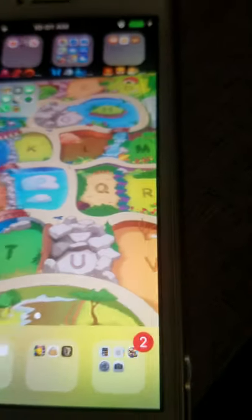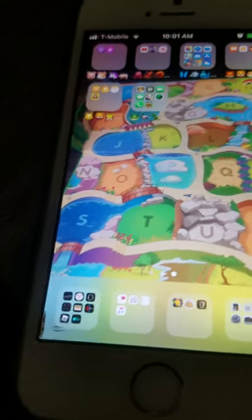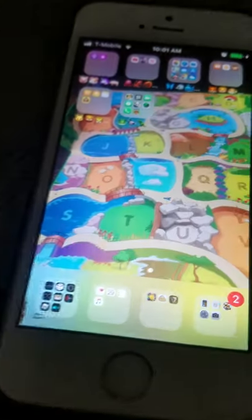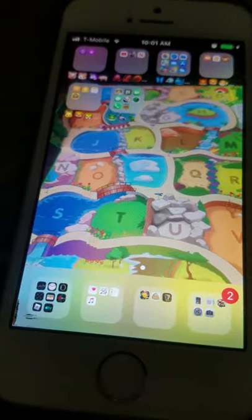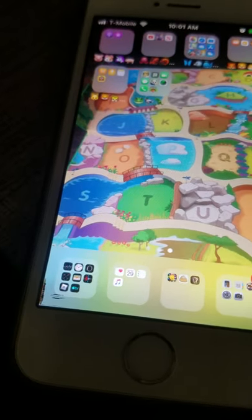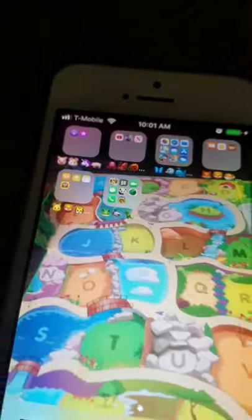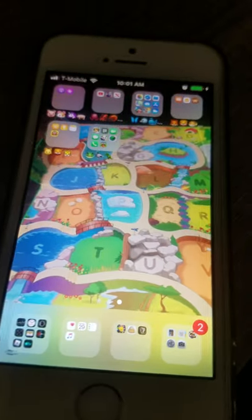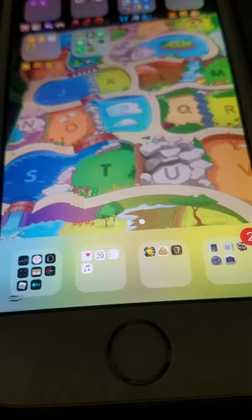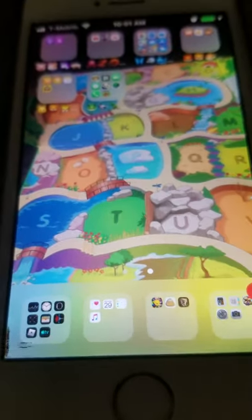And for Z they could have done Zebra, Zebu, Zigzag salamander, Zonkey, or maybe Zebra finch. Anyway, thank you for watching and I will see you all soon. Bye.